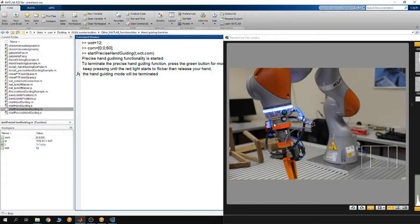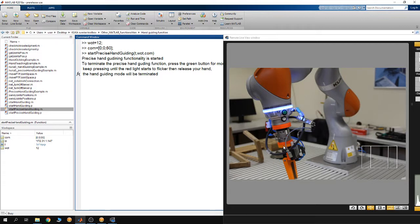To move the robot around, you have to apply a force or moment at the flange of the robot. You can move the end effector along the X-axis, Y-axis, or Z-axis of the robot base, one at a time, by applying a force in the direction you want the end effector to move. When you move the end effector this way, the orientation of the end effector stays fixed and doesn't change.